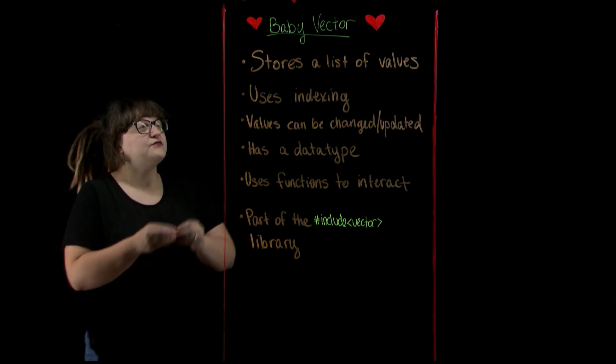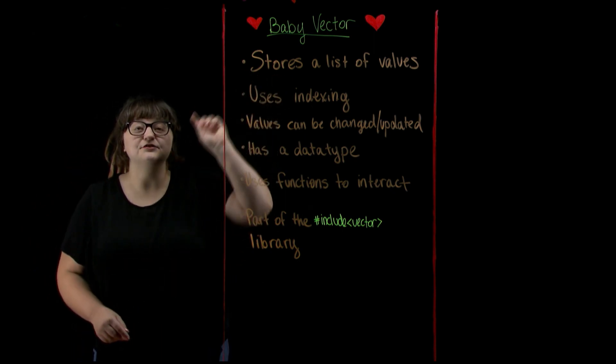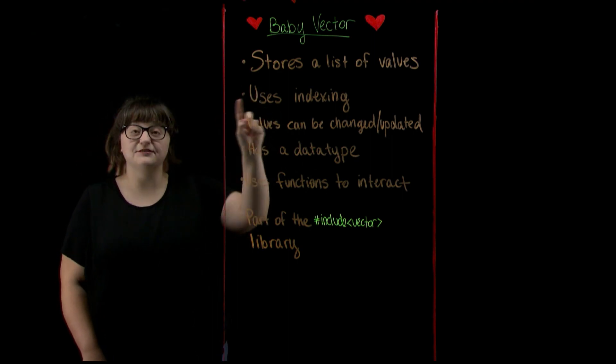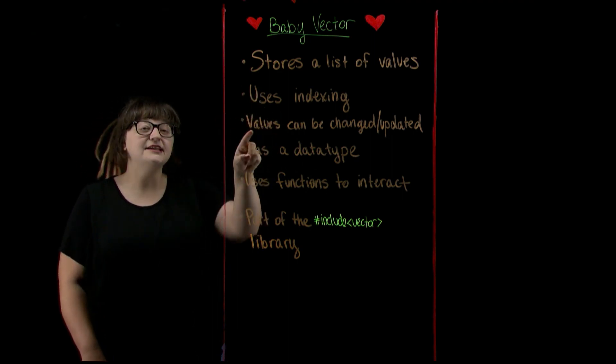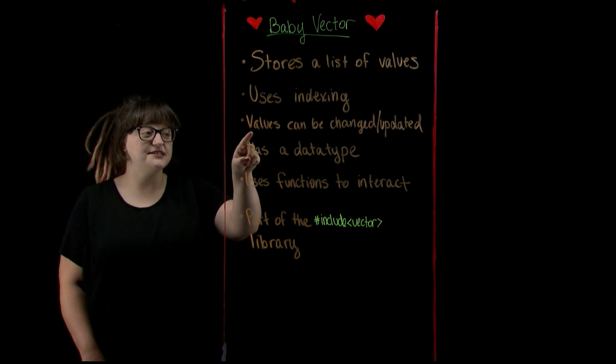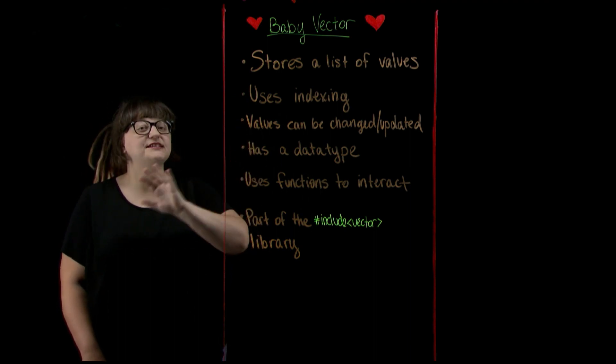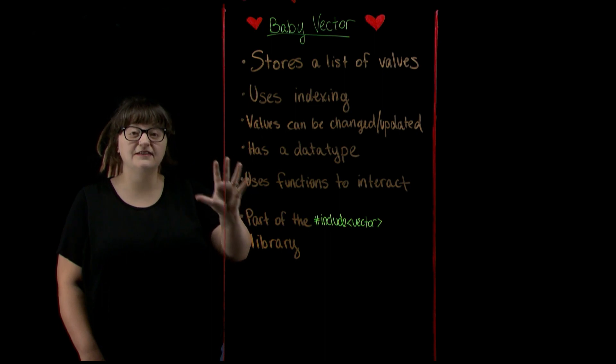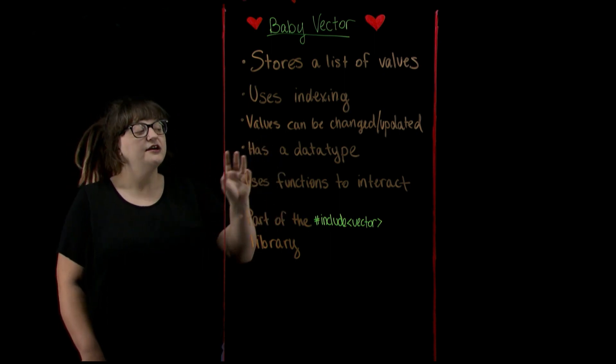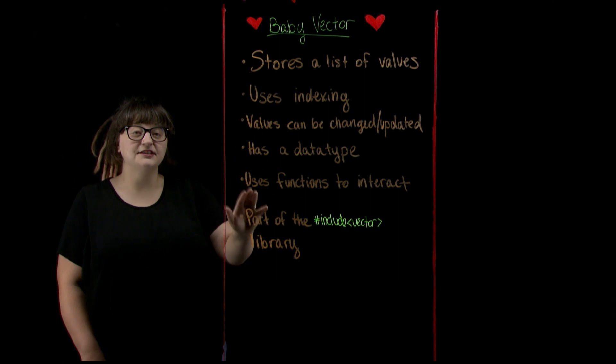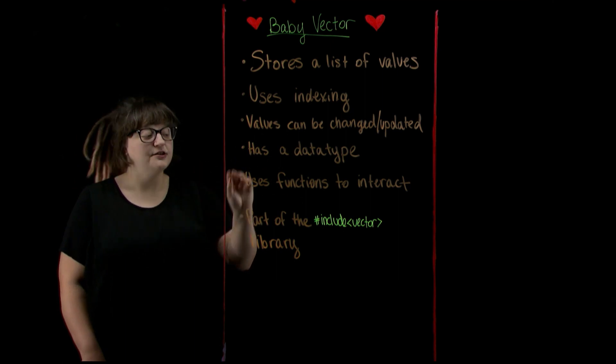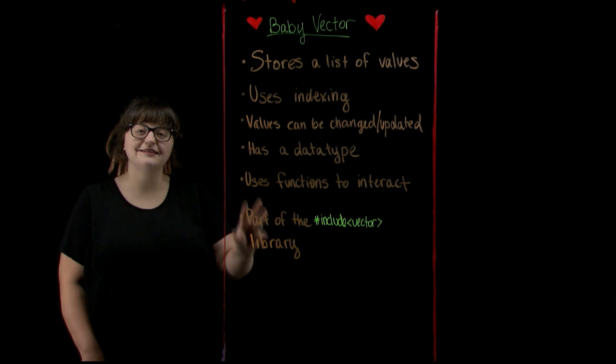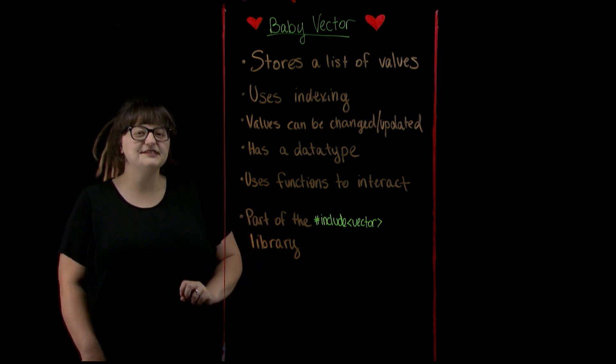So first our vector is going to store a list of values which is going to be managed through indexing. We can update and change those values. Our vector is going to need a data type which means that all the values being stored in the vector have to match that same data type. We're going to interact with our vector using vector functions which are part of the includes vector library that we'll put at the top of our program.